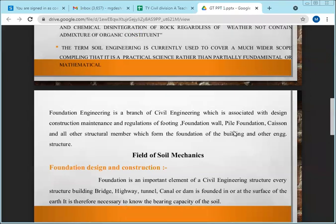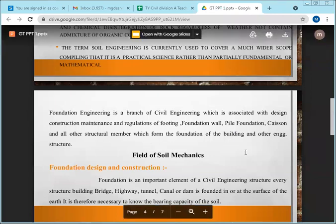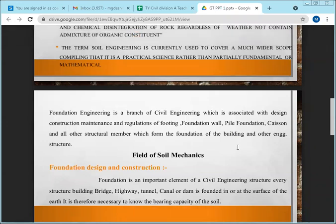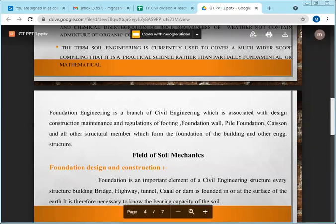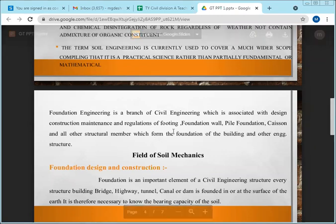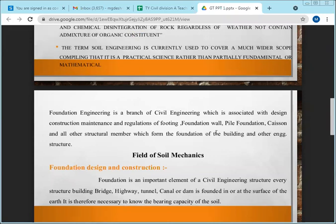In the next semester you will study foundation engineering in detail — there are shallow foundations and deep foundations. In deep foundations there is pile foundation and caissons. You will also study what is footing, the difference between footing and foundation, all of these in detail.